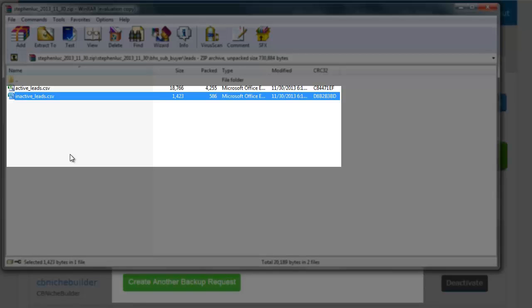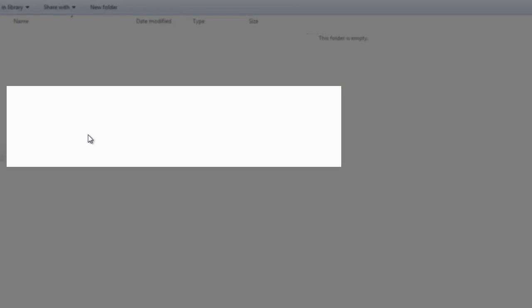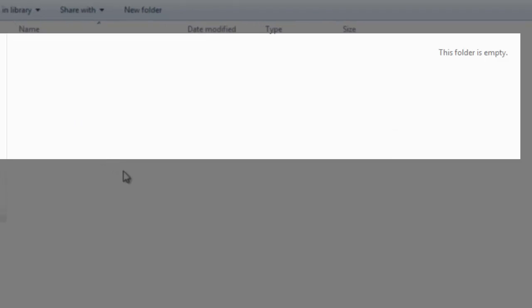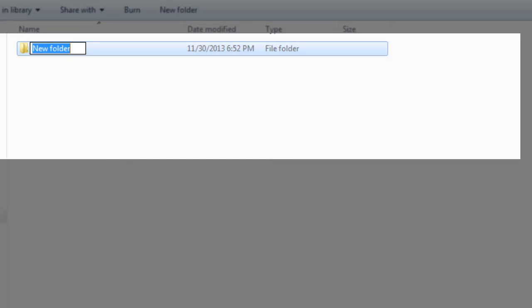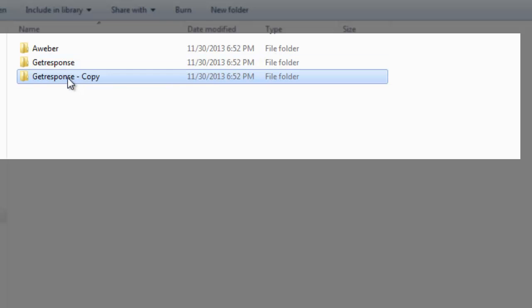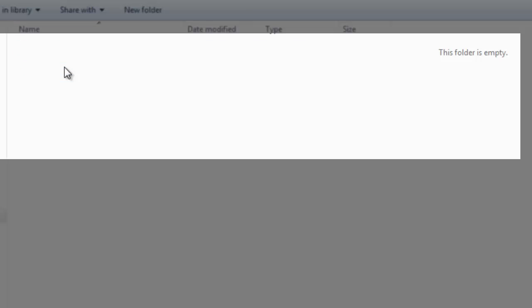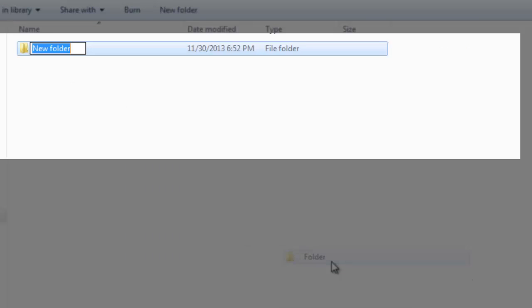What you can do on your computer is have a specific folder called email backups. And then within that perhaps have AWeber, GetResponse, and maybe you could do something like ARP reach. And then whenever you're backing it up, because over the years you just get tons and tons of backups.